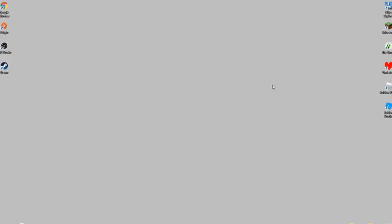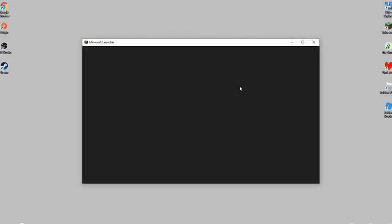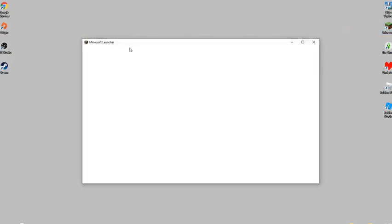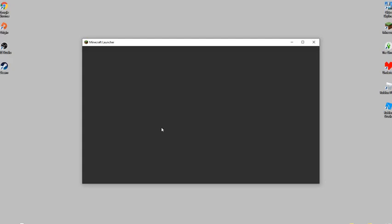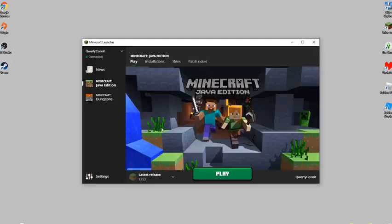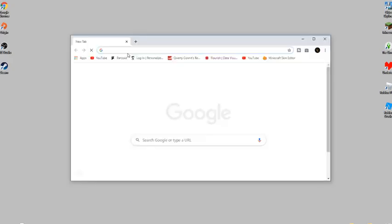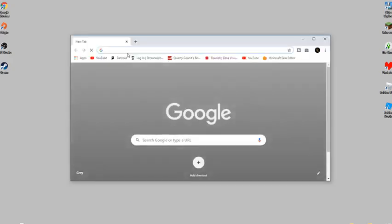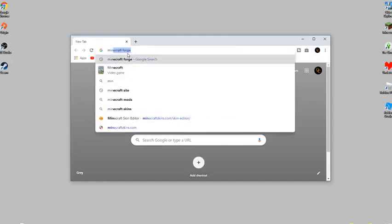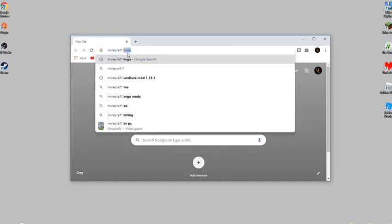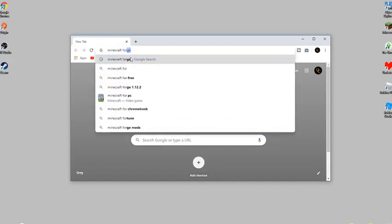The first step is to go to the Minecraft Launcher. Once you're here, make sure it's on the latest release. Then you want to go to Google and type Minecraft Forge into the search bar.